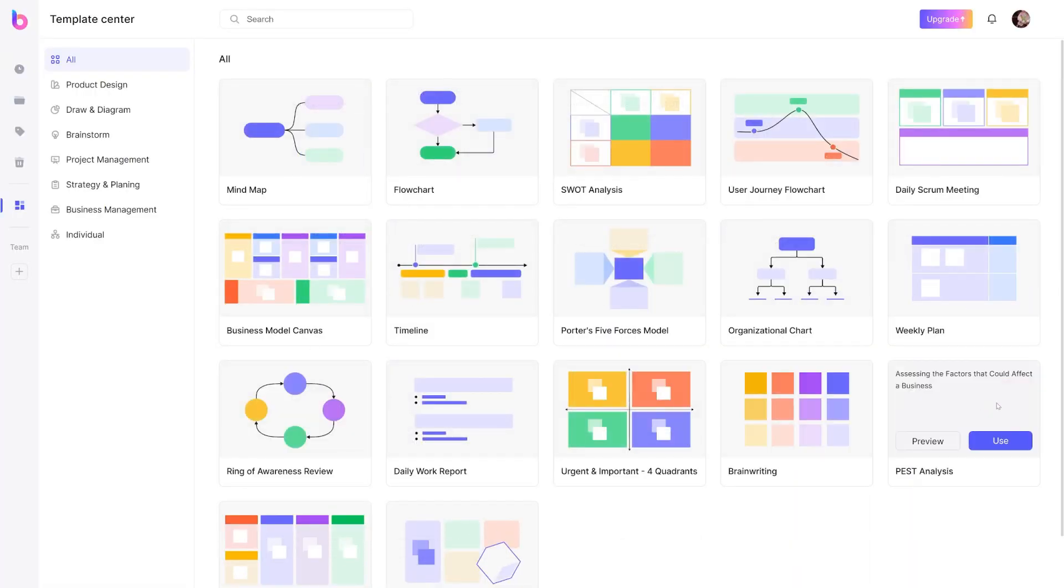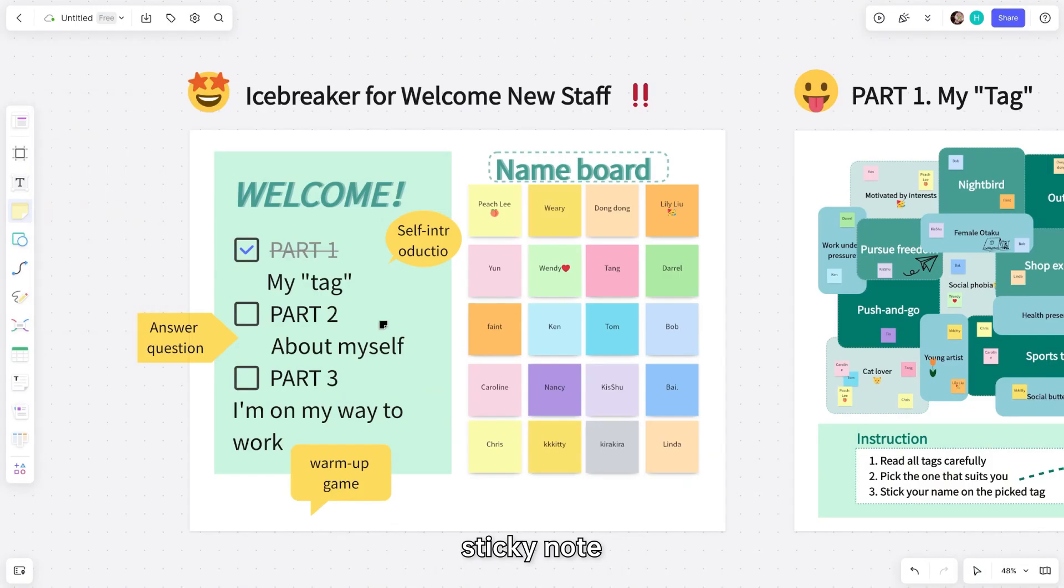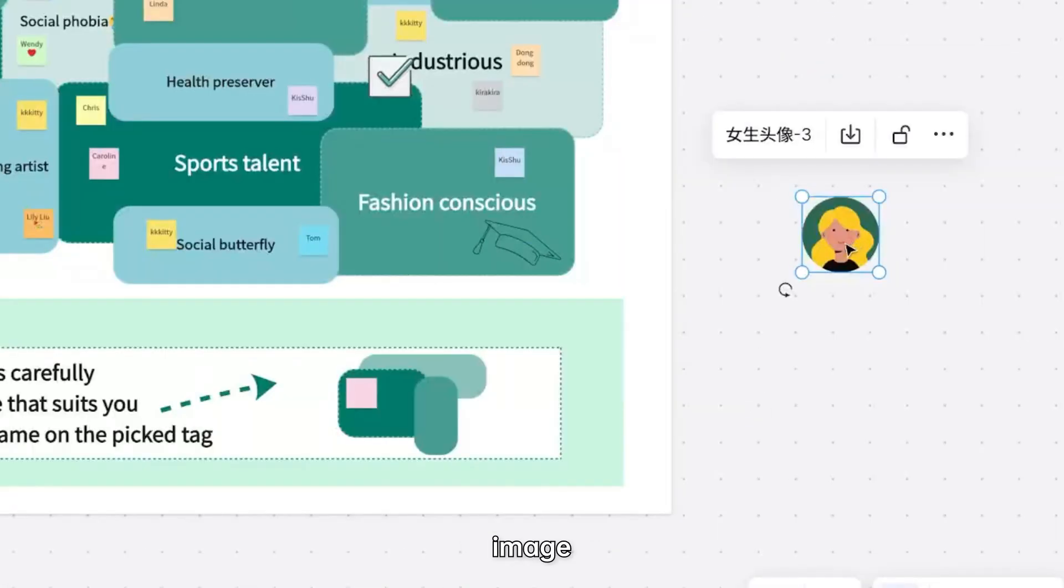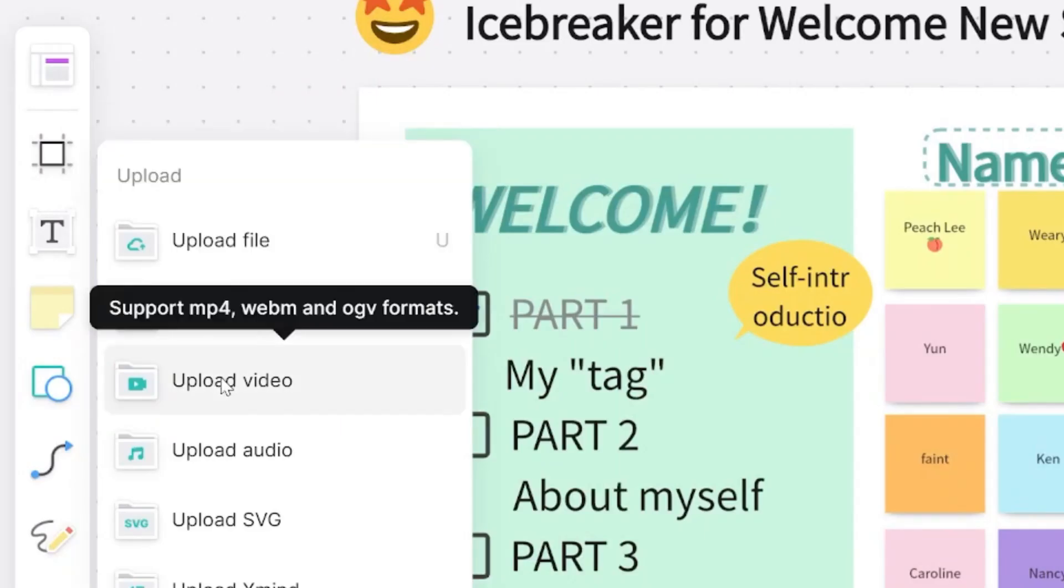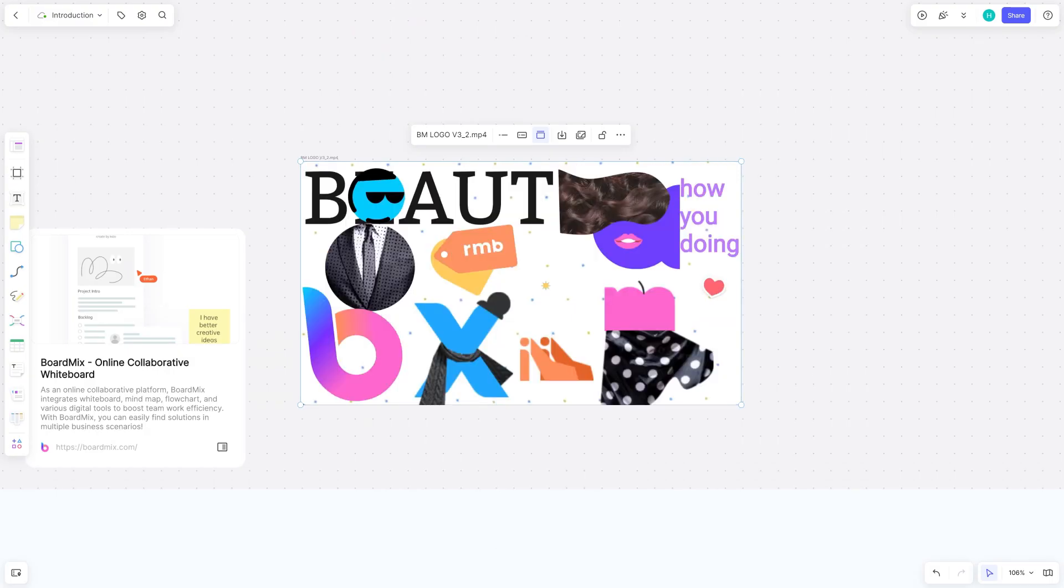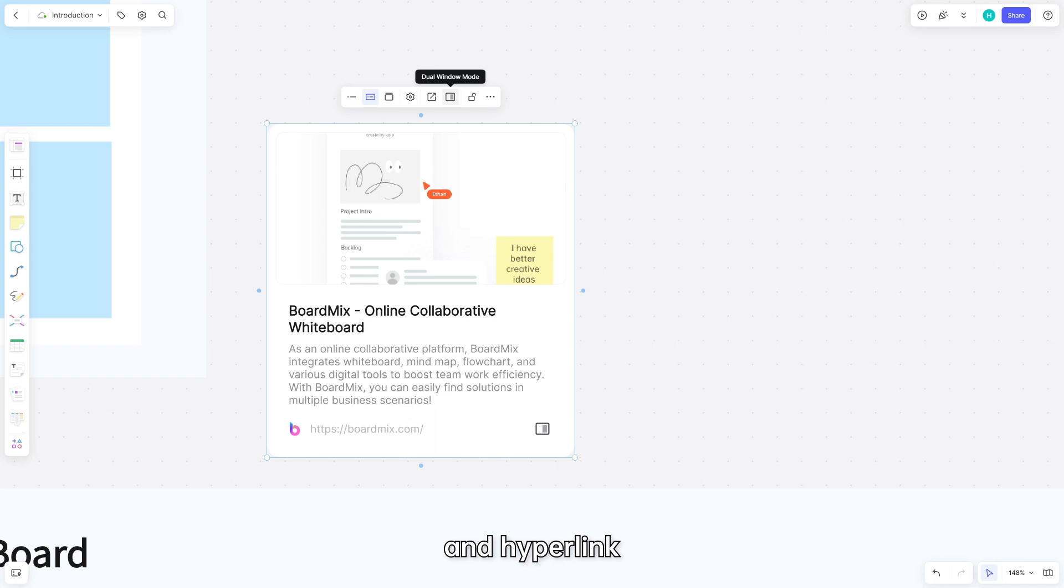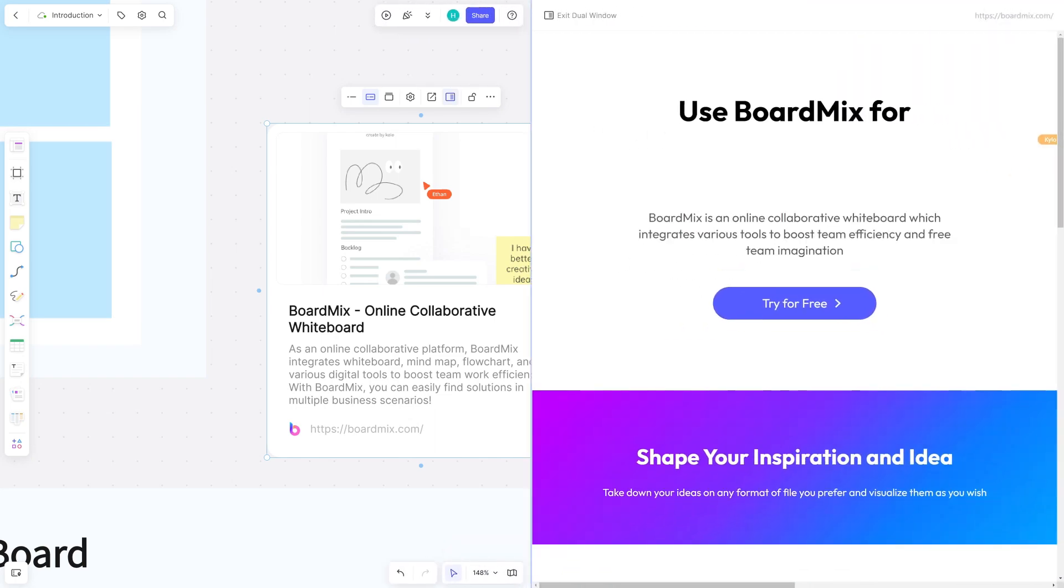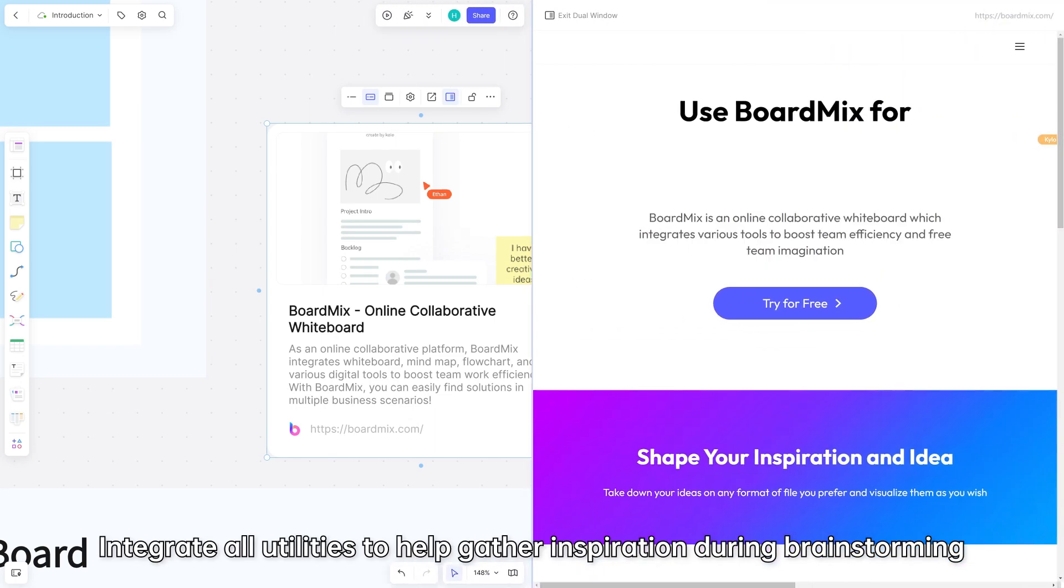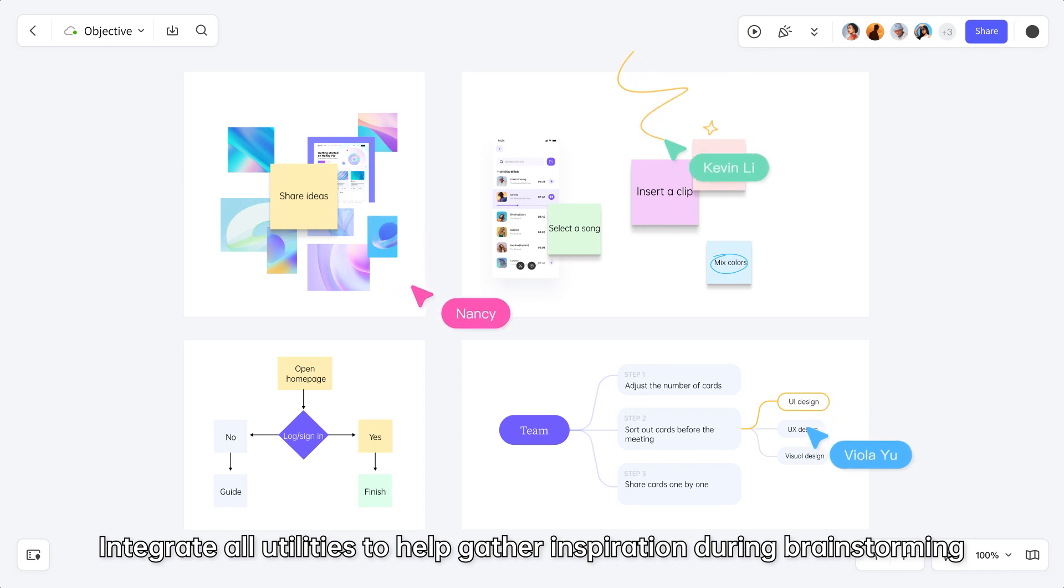Pen, sticky note, image, file, video, and hyperlink. Integrate all utilities to help gather inspiration during brainstorming.